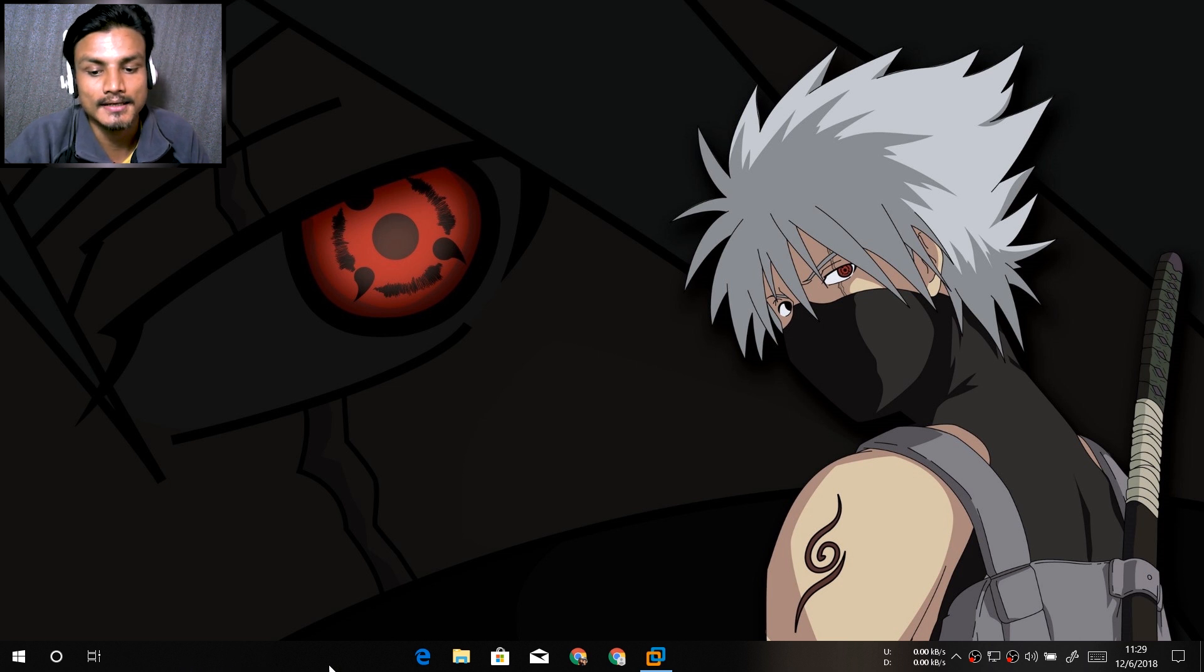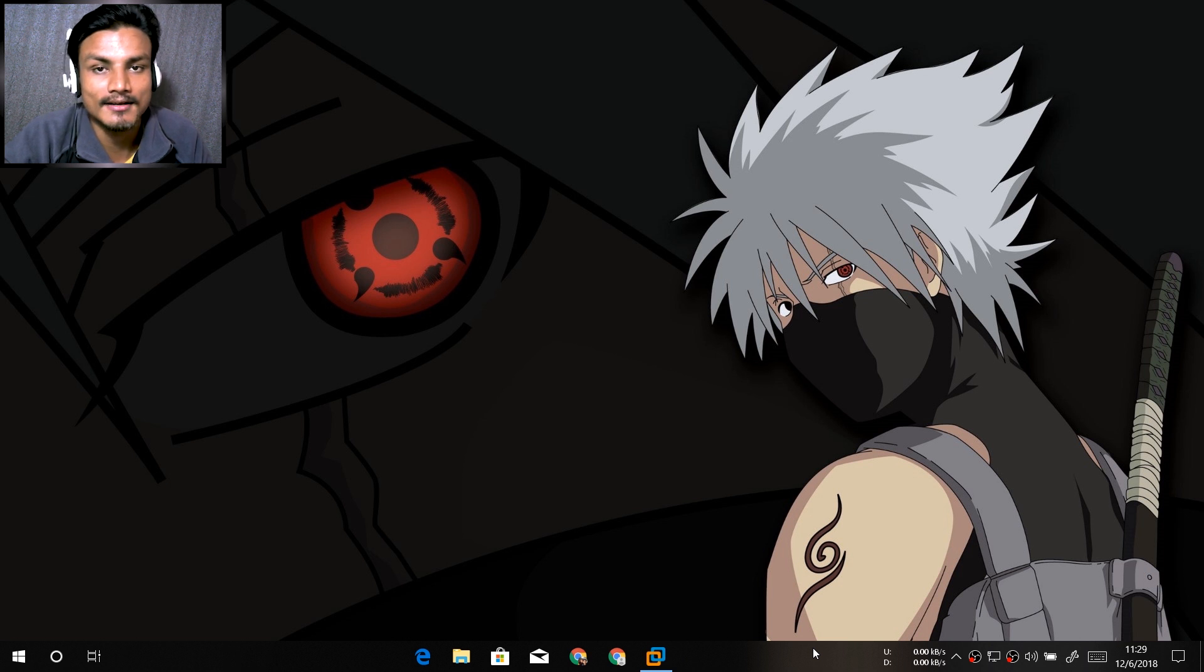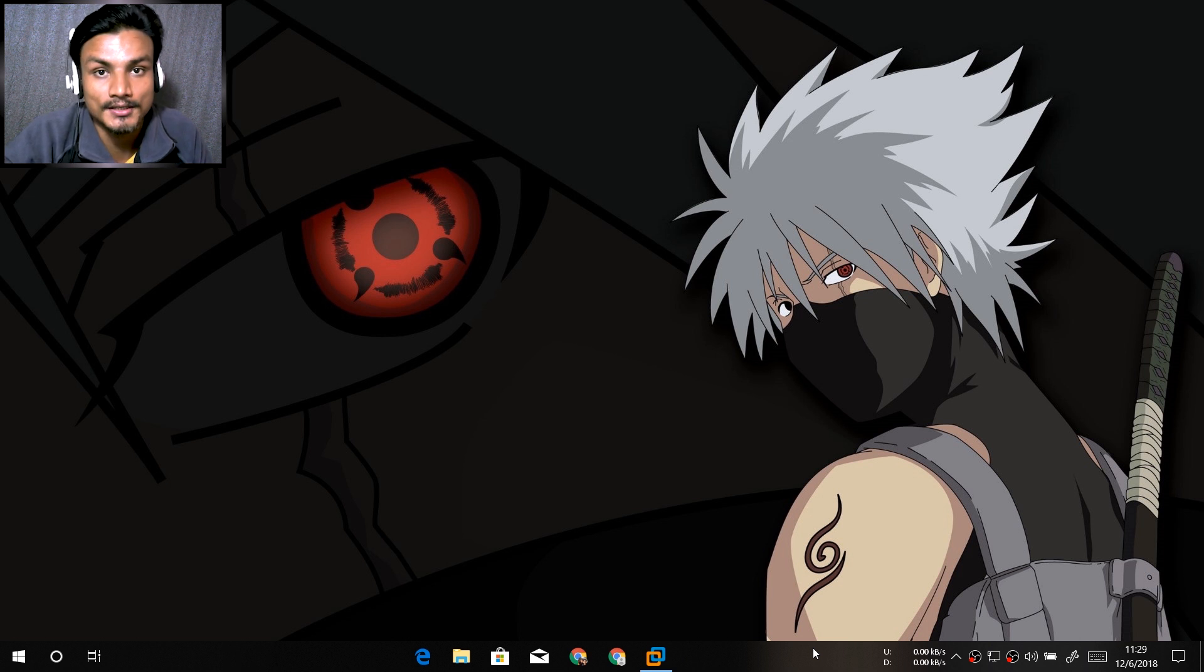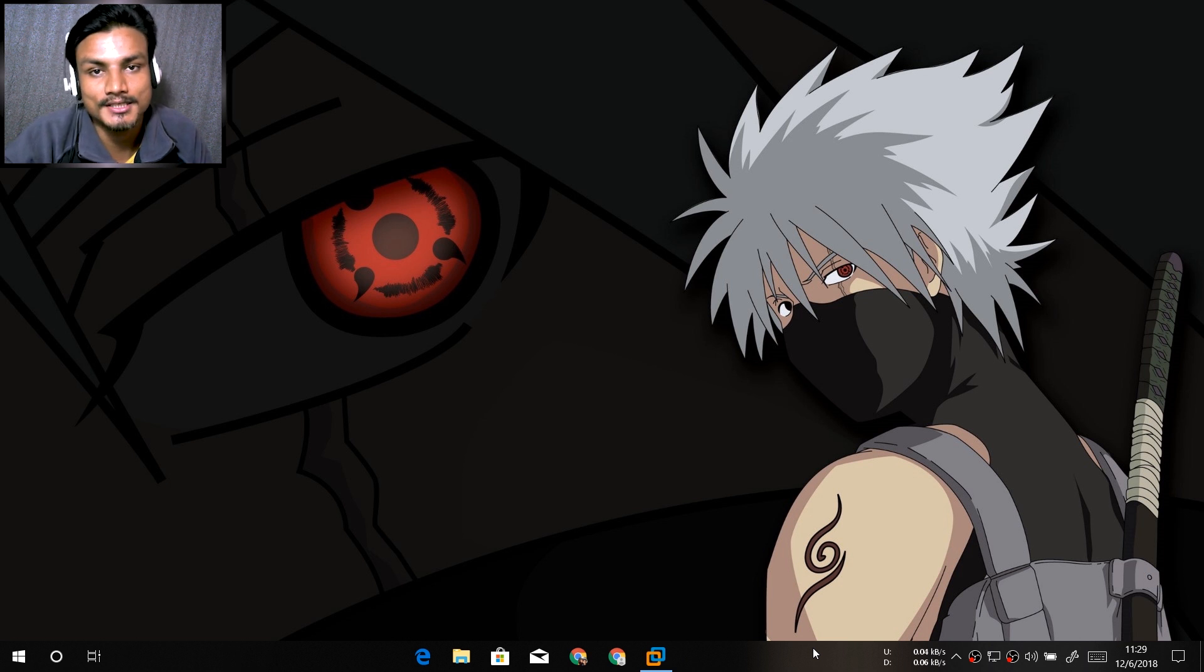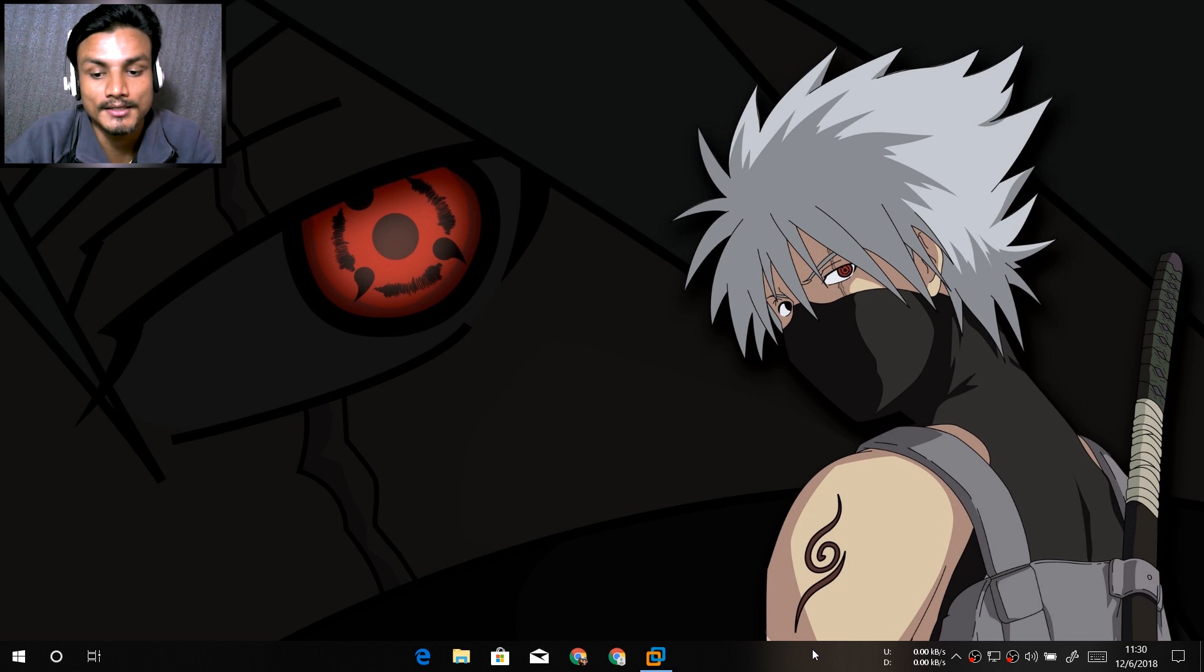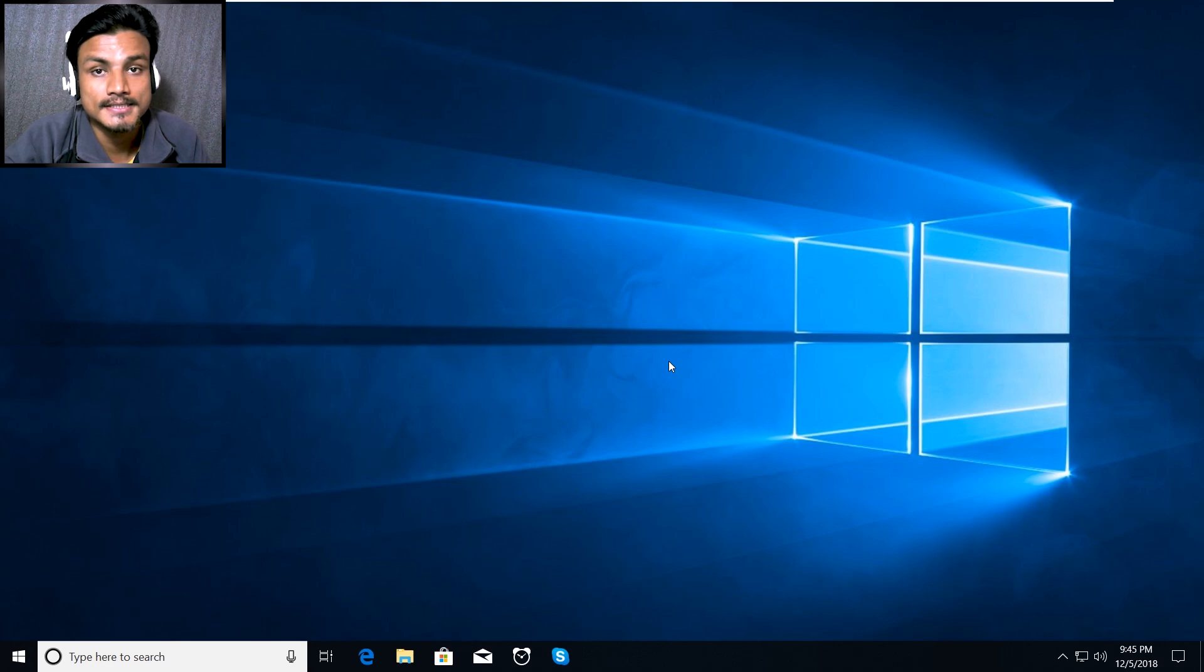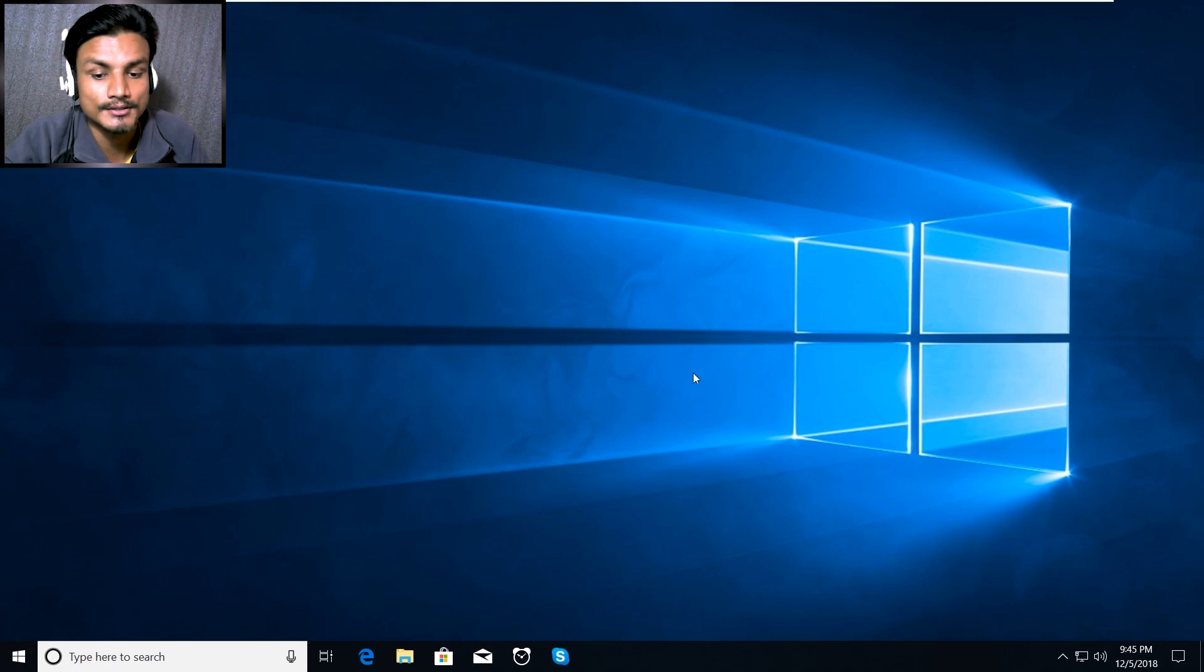You can adjust the icons the way you want, so I'm going to show you how to make your icons at the center in the taskbar. So let's do this. This is the default layout of your Windows 10 taskbar.